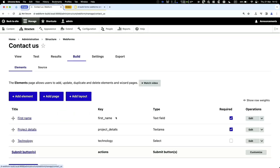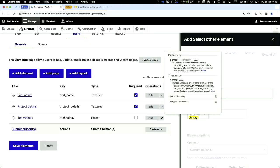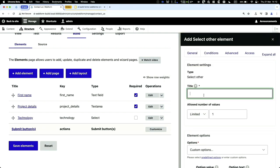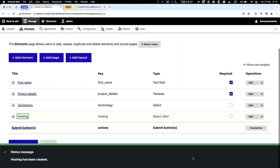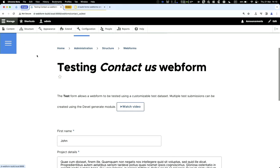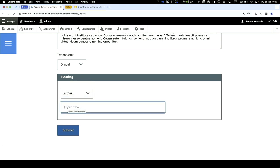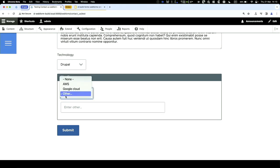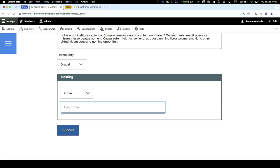We can take things further with another element I love: Select Other. I'll call this one 'Hosting' and add options like 'Google Cloud.' When you test the form, you get your dropdown but also an 'Other' option, allowing users to enter something not in the list. I've used this feature a lot — it used to require a lot of custom code in standard Drupal forms.